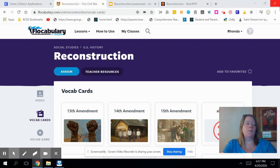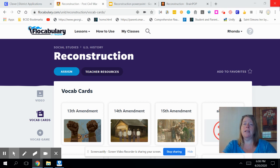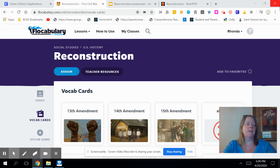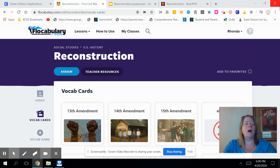At the end of our lesson, you will be able to tell me what the impact of the Reconstruction Era was on our nation. You will also be able to tell me the 13th, 14th, and 15th Amendment and what they did and why they were added to the Constitution — why they were important during the Reconstruction Era. You will also be able to tell me what the Freedmen's Bureau is and what sharecropping and tenant farming were during the Reconstruction Era.